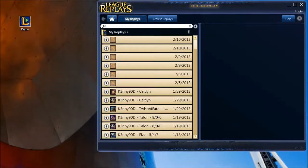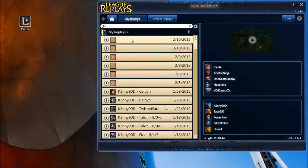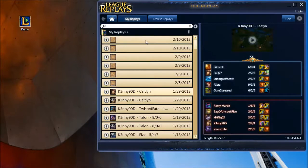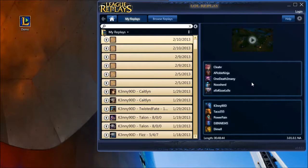Hey guys, it's K3 here with a little tutorial for you. As I'm sure many of you have noticed, LoL Replay is broken. Since the Season 3 patch, it has been recording blanks with no metadata. Rest assured that your replays are still there, they're just broken. I have figured out a way to fix them, and hopefully this will help you out until it gets patched.